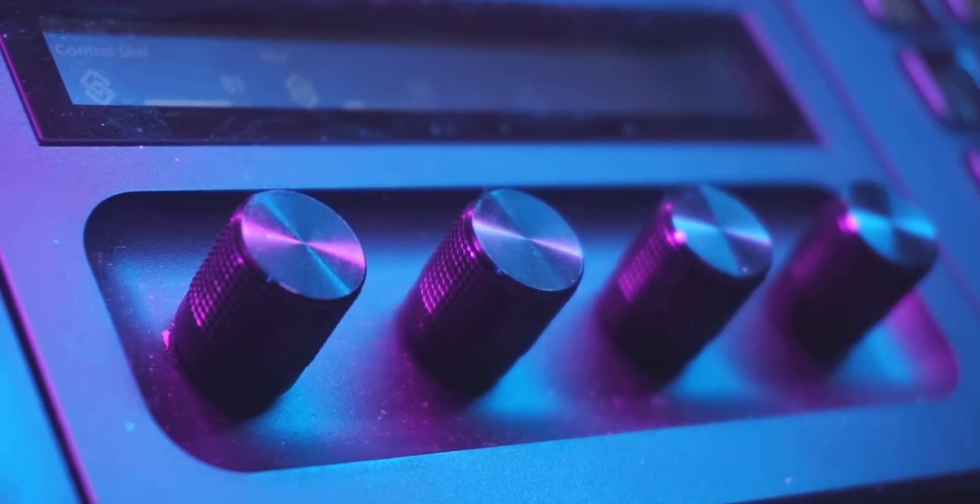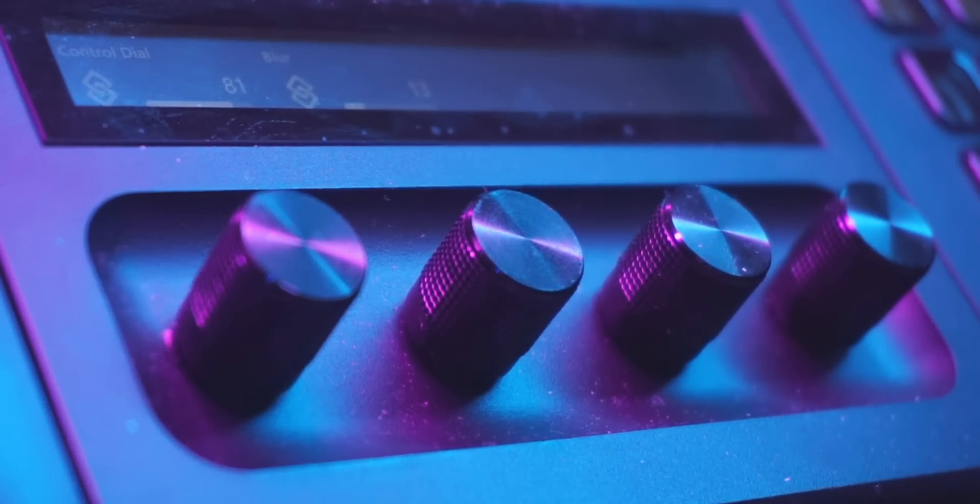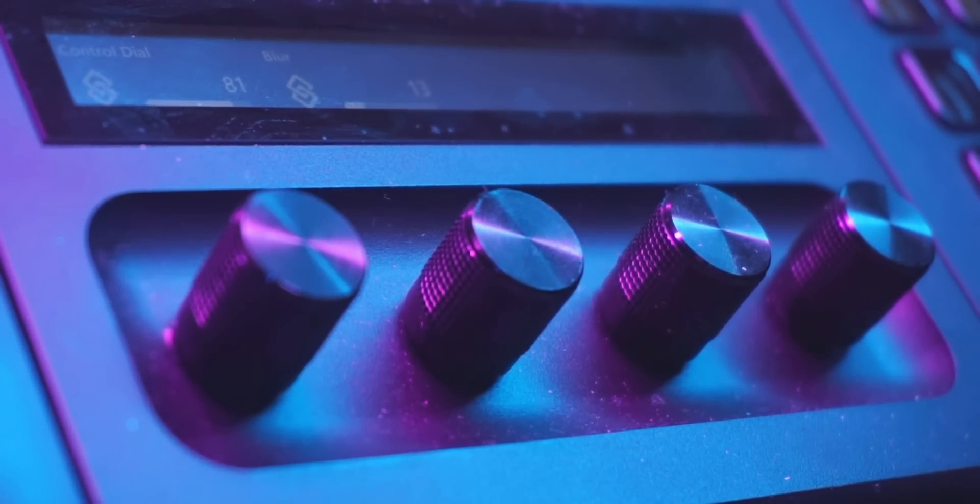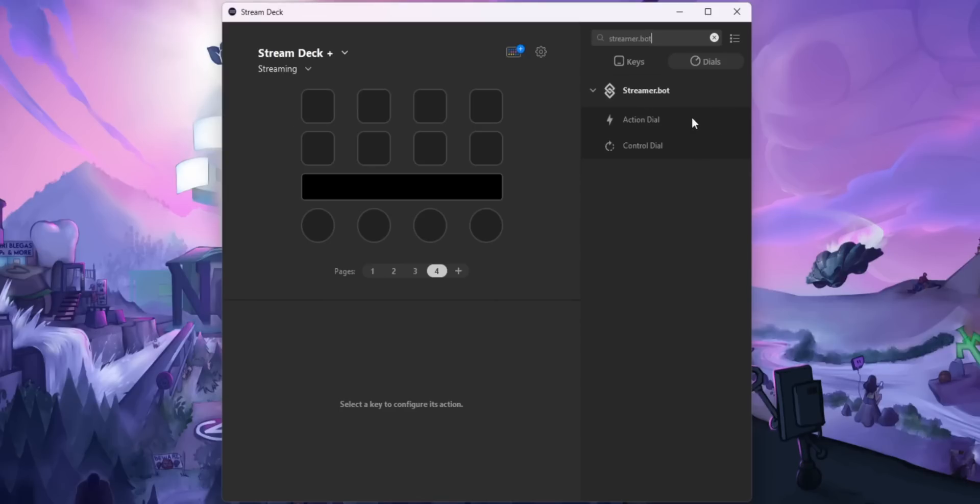Now, this is where it gets really interesting. So if you got one of those Stream Decks that have the knobs, the knobby boy Stream Decks, you can program the dials too. You can drag an action dial, which is pretty straightforward. You can program something to happen when you turn the dial up, turn it down, click into the knob, touch on the touch screen or hold the touch screen down. But control dials, this is where it gets interesting.